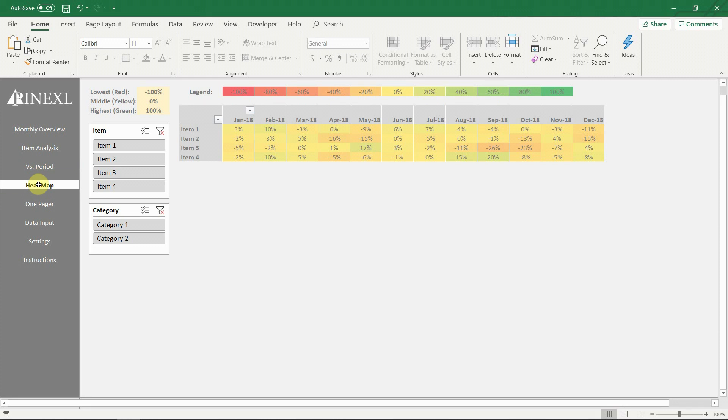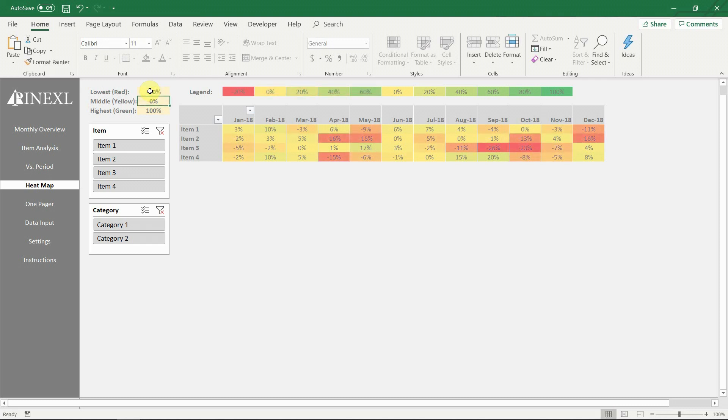Next we have the heat map. It allows for a quick impression of the overall performance of all items based on the cell color. It is important to point out here that we have made it very easy to change the color levels of the heat map without having to go to the conditional formatting settings. On the left you can directly change what the lowest, middle and highest values should be. This will change the color grading of the heat map instantly.